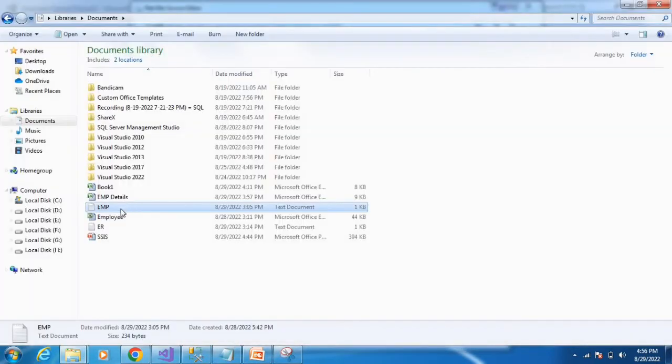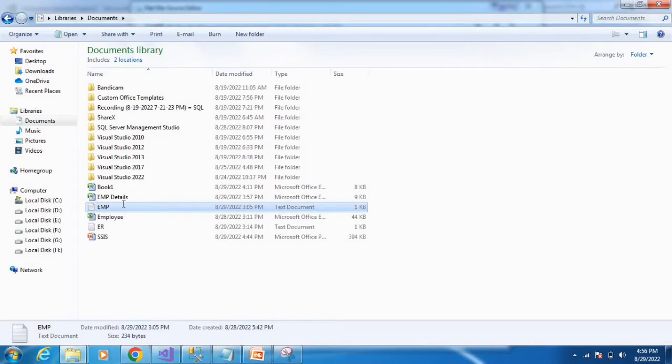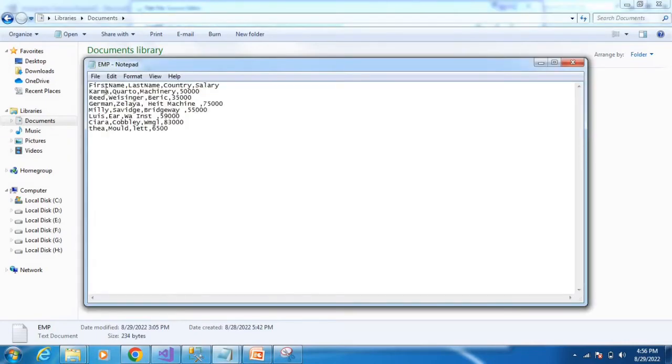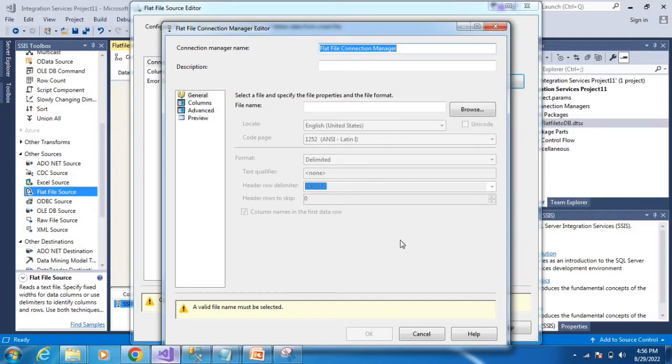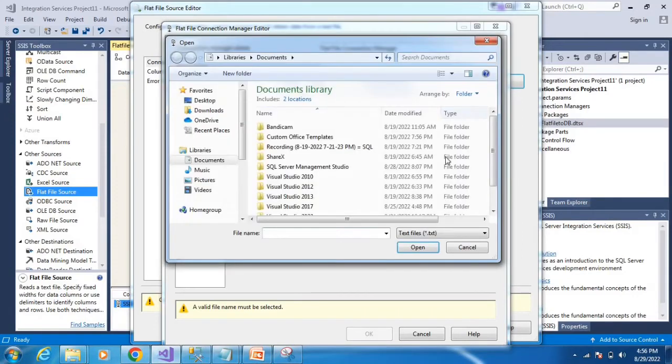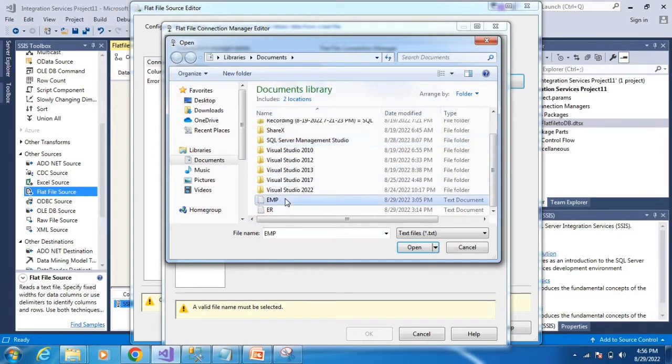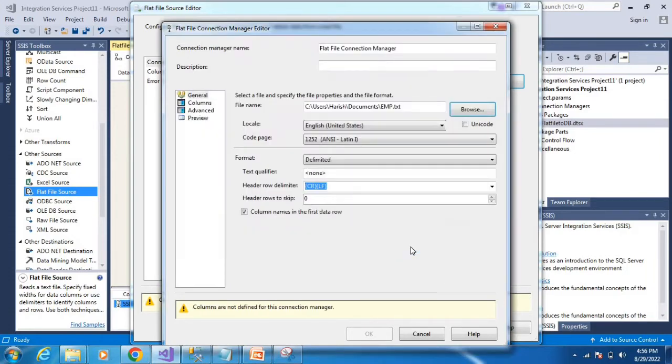Browse for the flat file source data. Select the EMP file and click OK. The EMP data file is now selected.